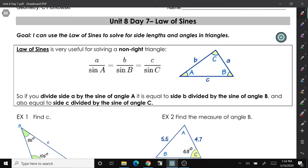Unit 8, Day 7 is about the Law of Sines, and we use the Law of Sines when we're trying to solve for triangles that are not right triangles. If we have a right triangle — a triangle that has an angle of 90 degrees — we use SOH-CAH-TOA. However, that's not always the case, and when that happens, we use something called the Law of Sines.